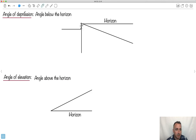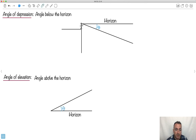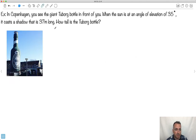We have things called angle of depression — that's just the angle below the horizon. The horizon is a straight line across from you. This right here would be the angle of depression. Similarly, if you're watching something above you, this is the angle above the horizon — it's called the angle of elevation. And then we can use some trigonometry to figure things out.